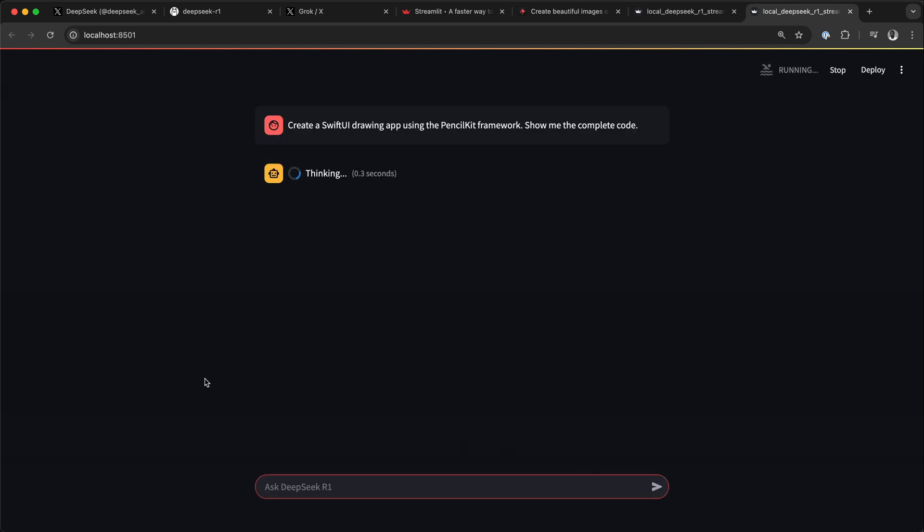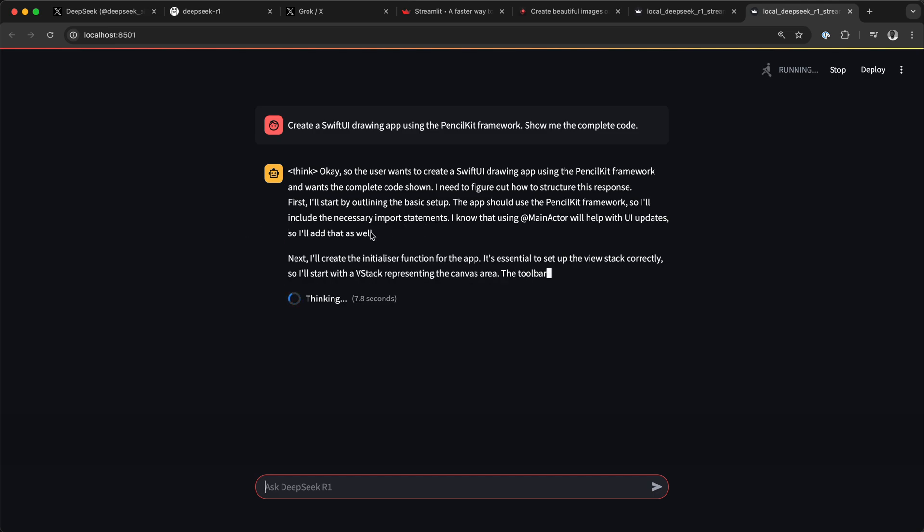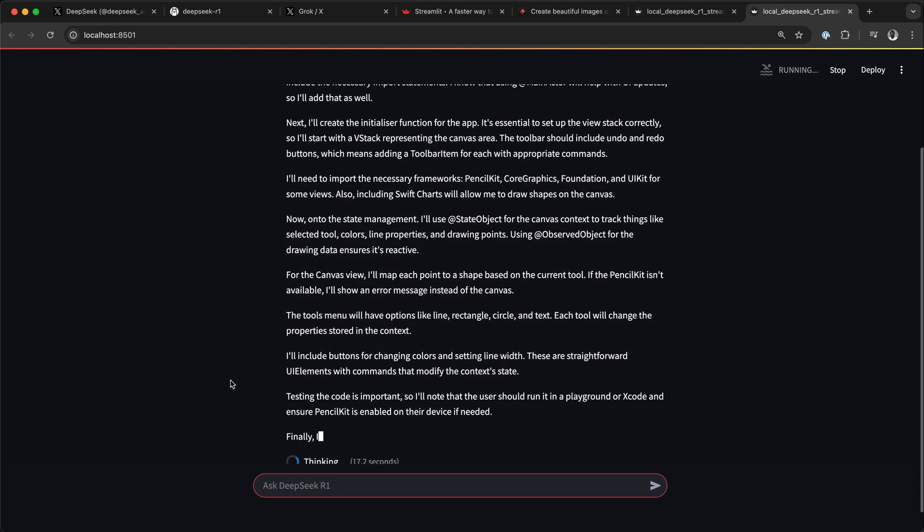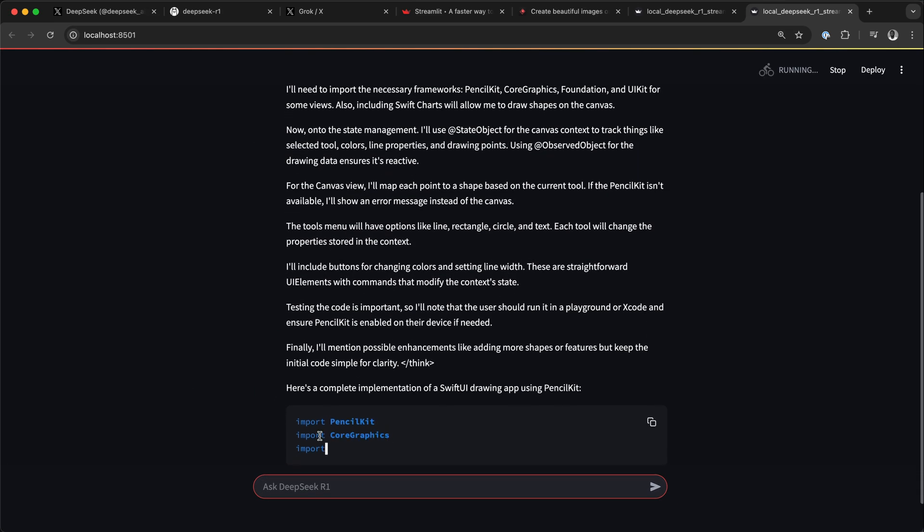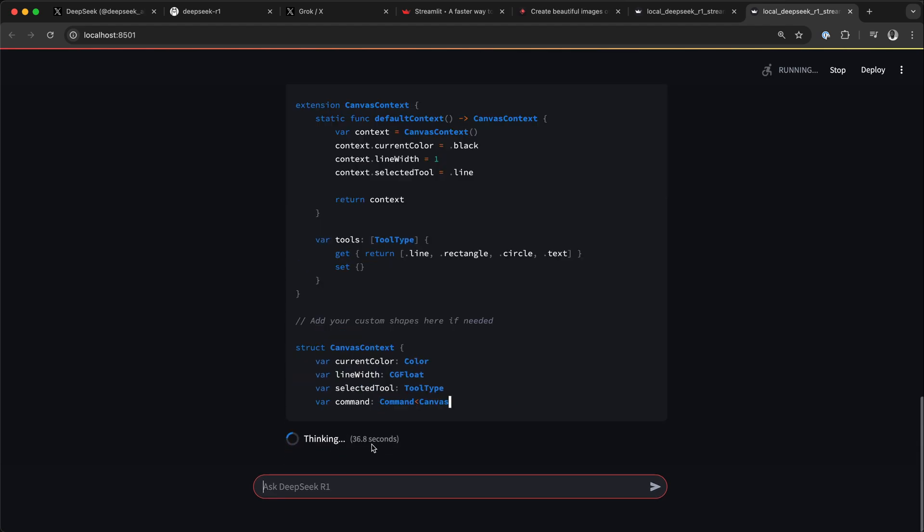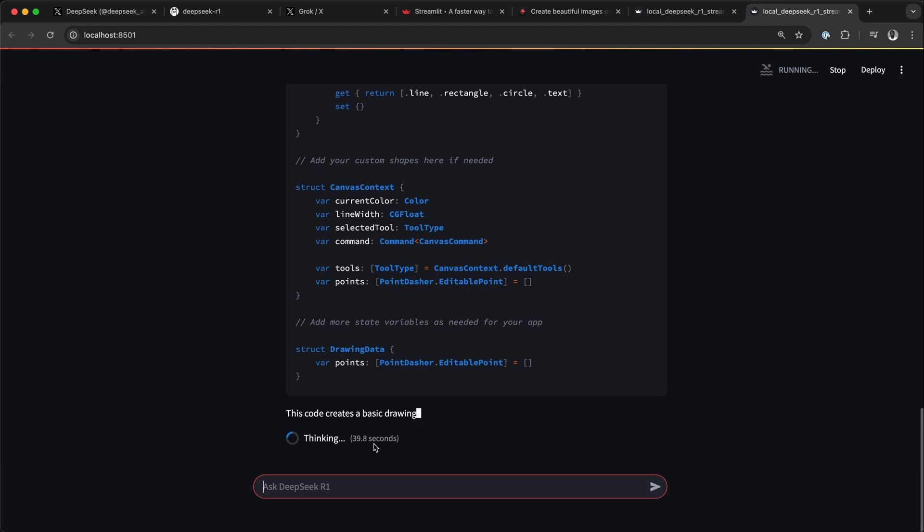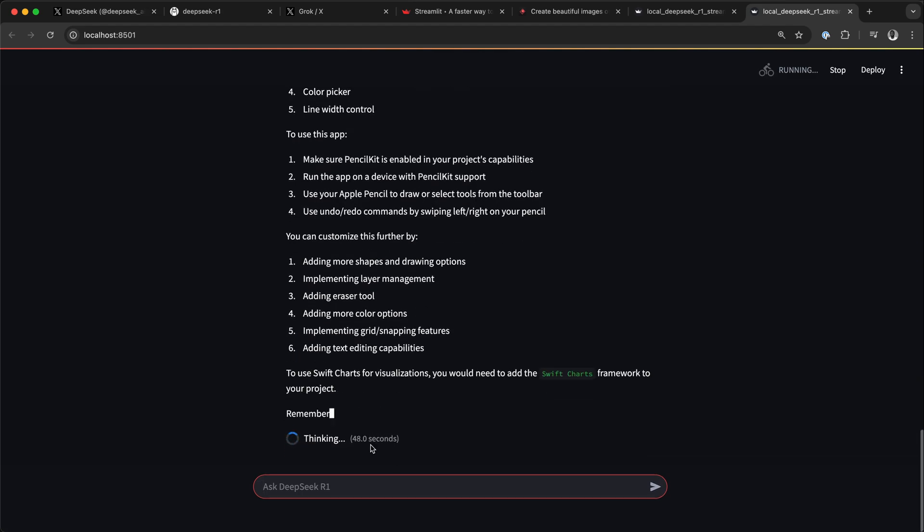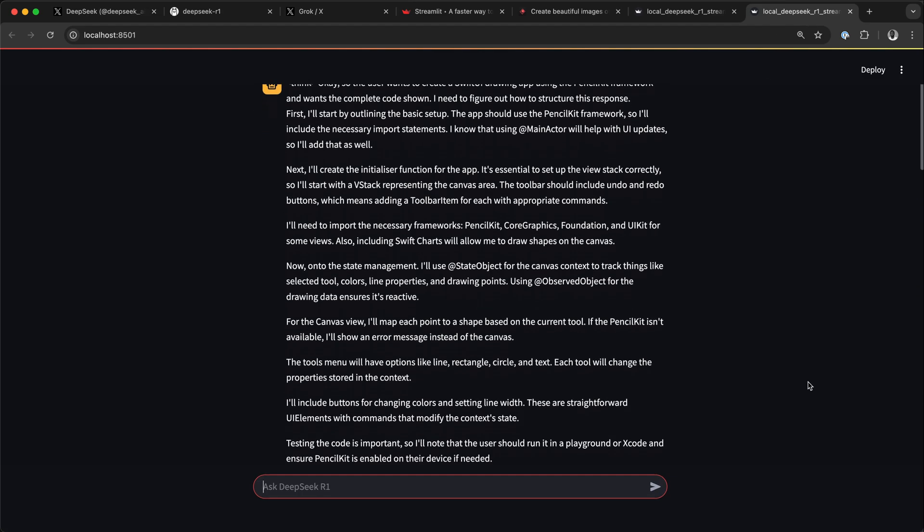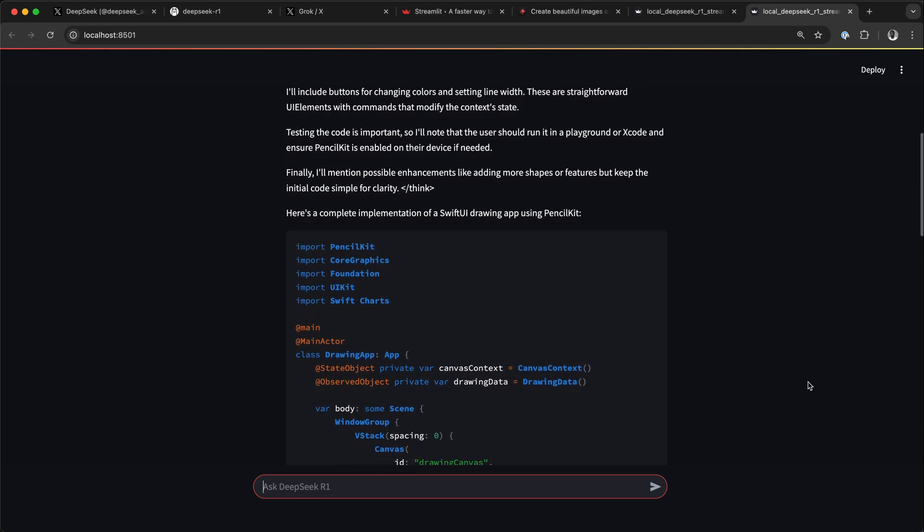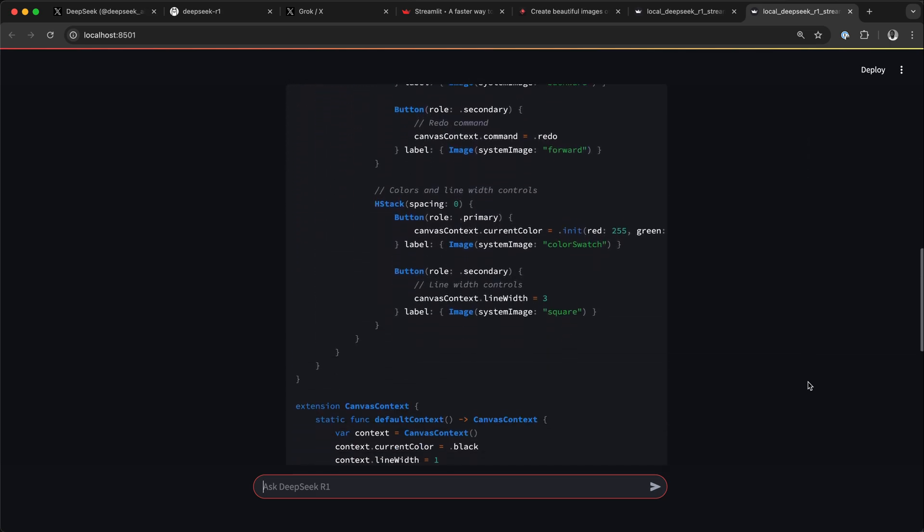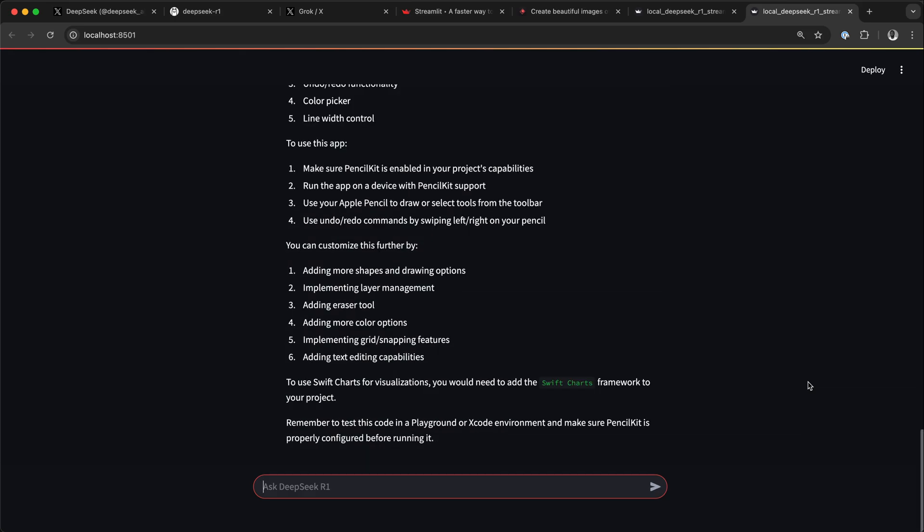You have noticed we have a streaming effect and also progress animation of the chatbot. We also have a count-up timer for the model generation duration. So this is how you can build your own local AI chat interface using Streamlit, Ollama, and DeepSeek R1.